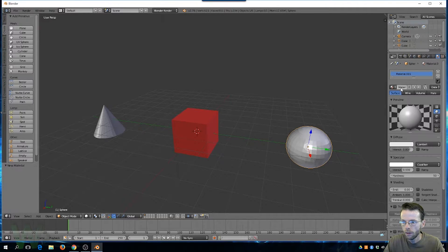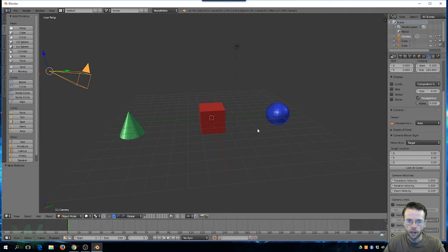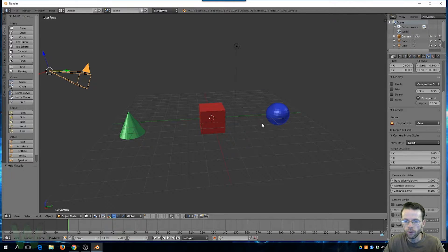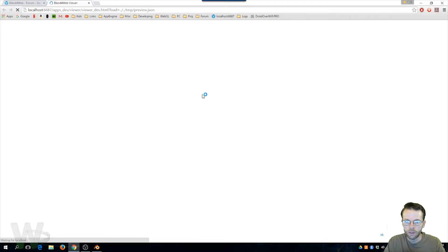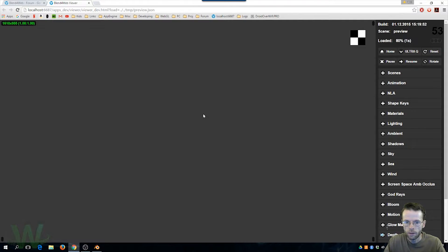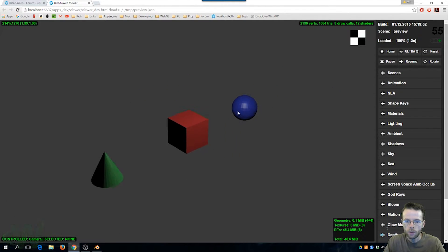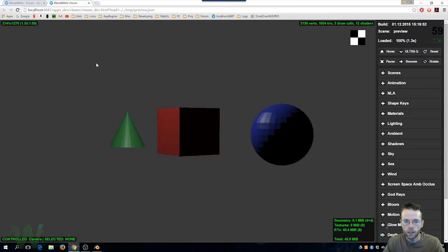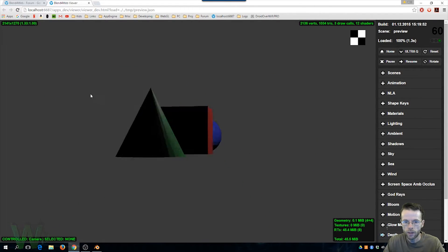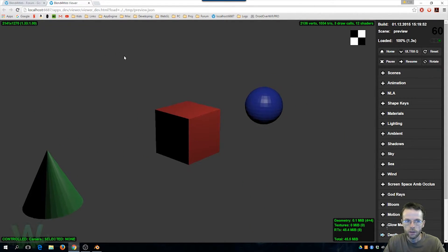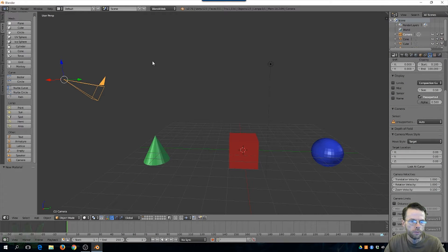What this new node allows you to do is move the camera to target a separate object and rotate around that object. Right now if we exported it, it would probably rotate around the cube. Let's do a quick fast preview to see where we're at — we can zoom in and out and rotate around, and it is rotating around the center target.